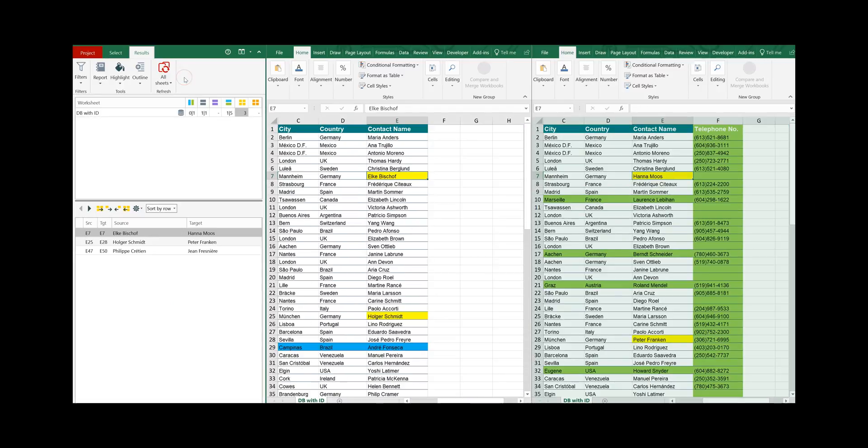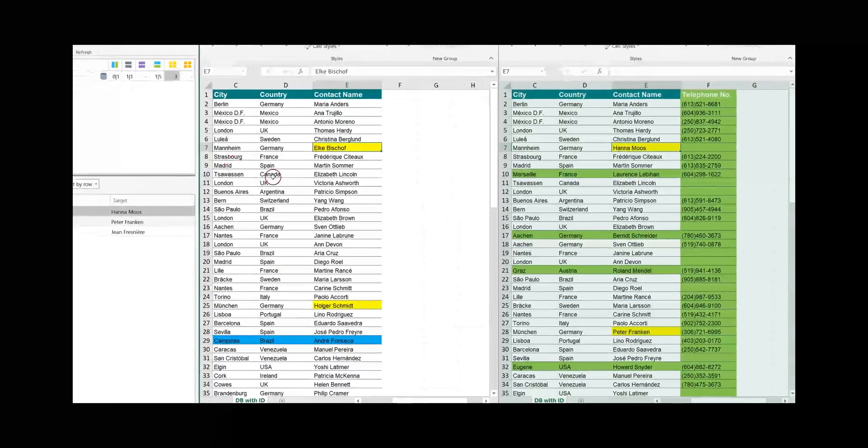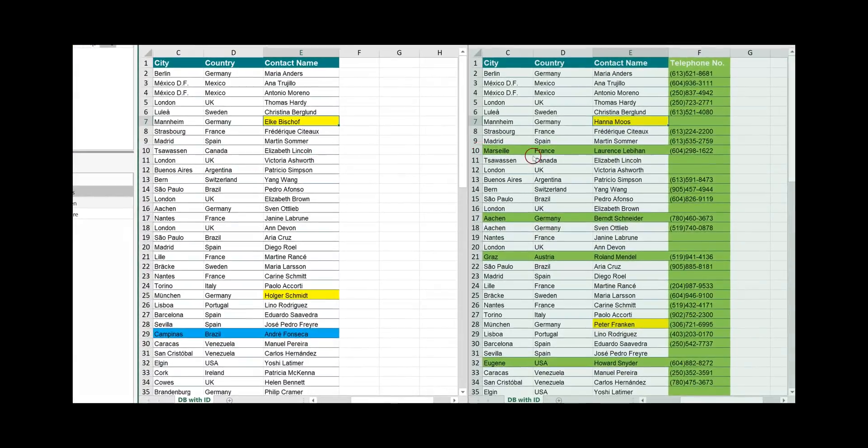And here are our results. Let me explain you briefly how the interface is structured. On the right side you have the two worksheets and all the differences are highlighted.